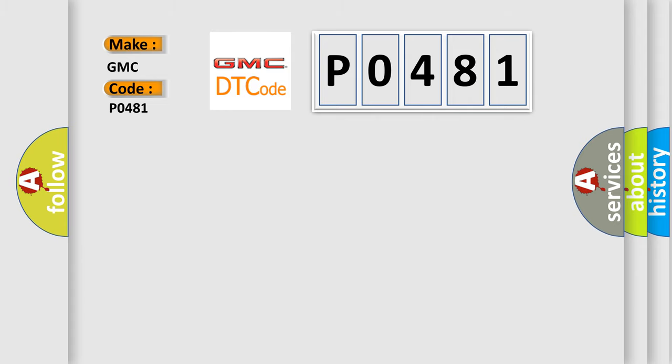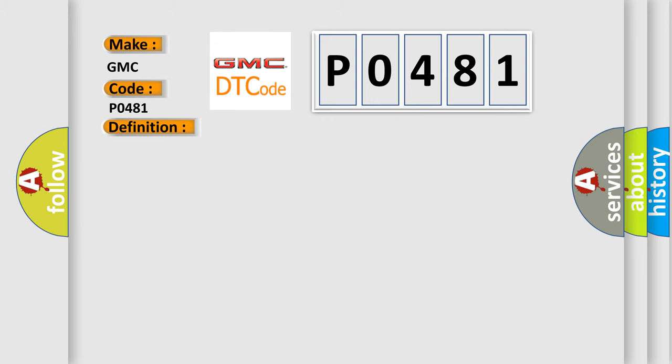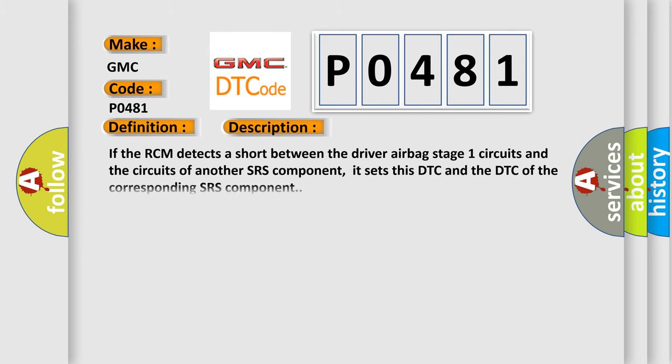The basic definition is Driver Frontal Stage 1 Deployment Control Signal Cross Coupled. Here is a short description of this DTC code: If the RCM detects a short between the driver airbag's Stage 1 circuits and the circuits of another SRS component, it sets this DTC and the DTC of the corresponding SRS component.